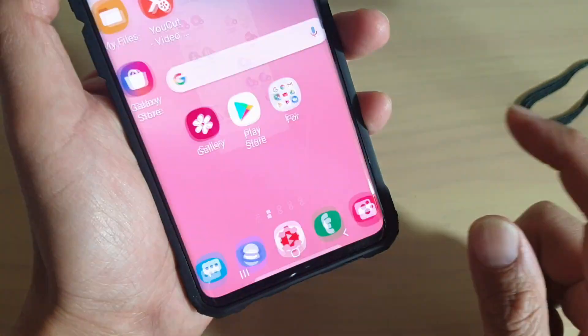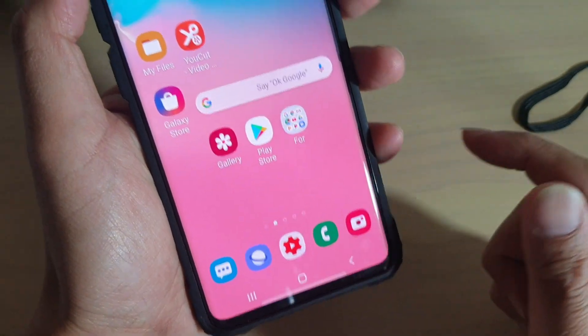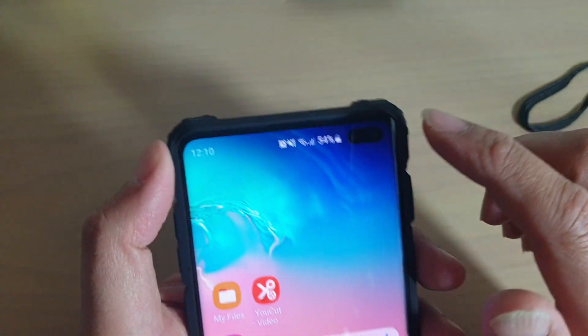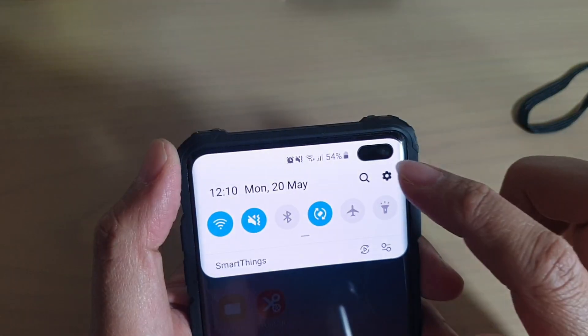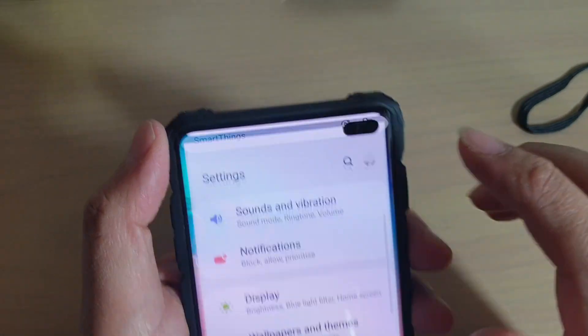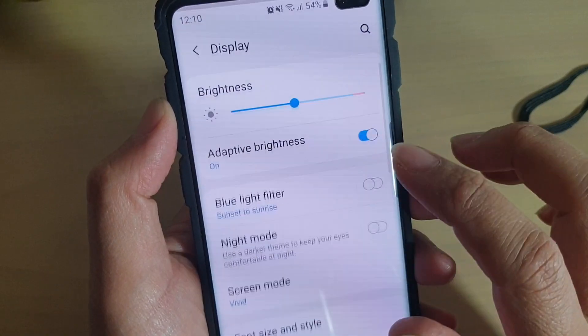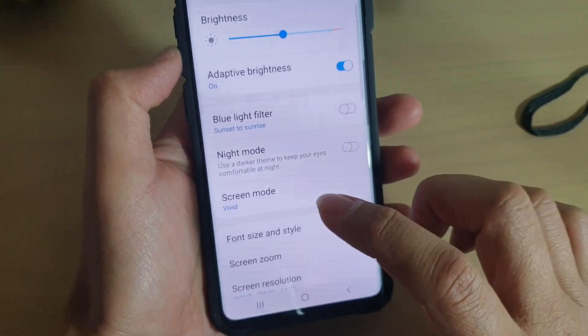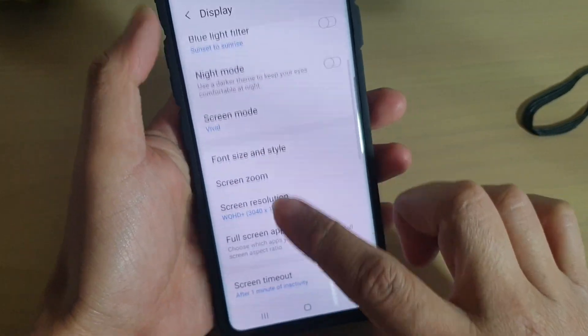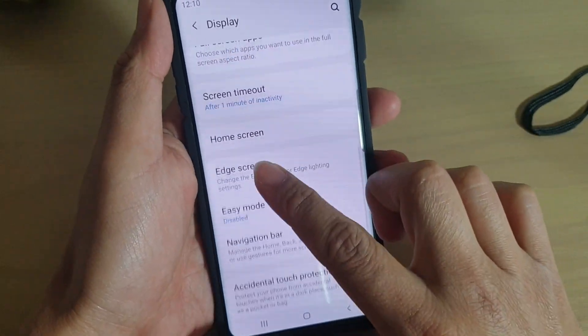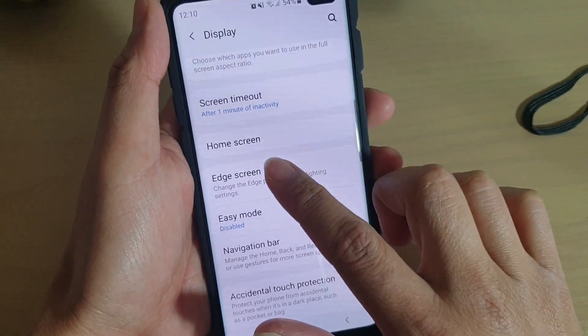First, tap on the home key to go back to your home screen. Then swipe down and tap on the Settings icon. From here, tap on Display, then go down and tap on Edge Screen.